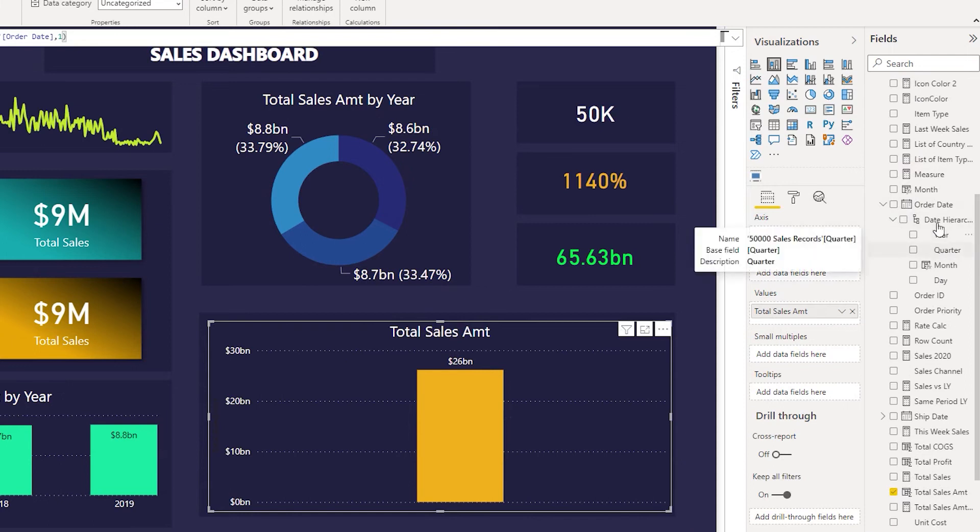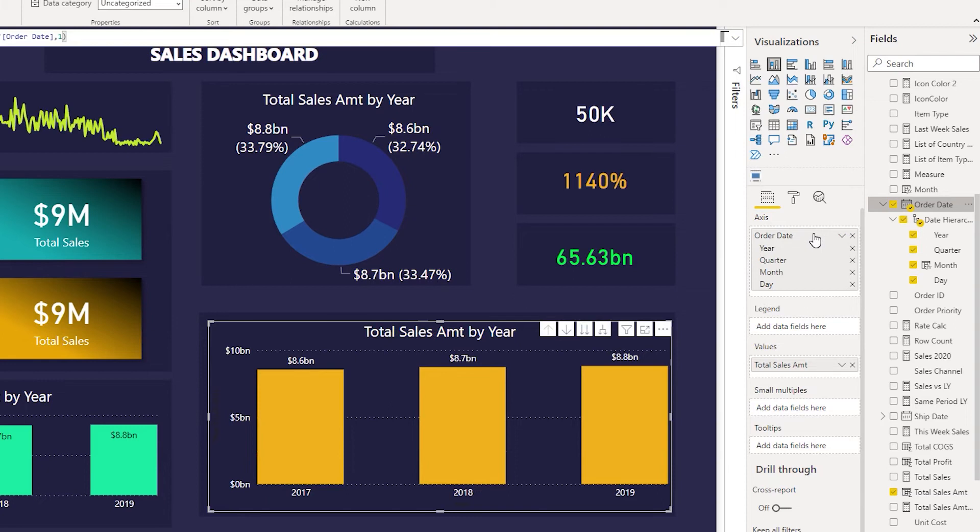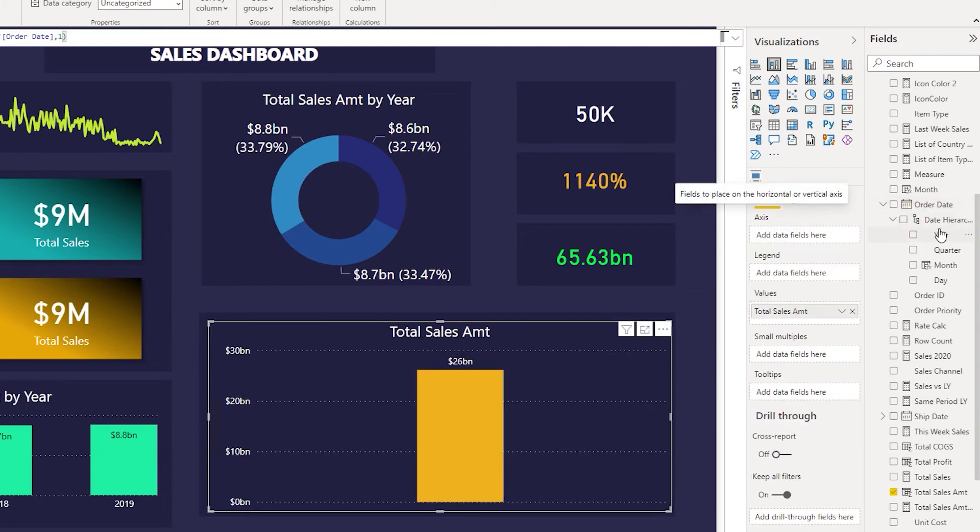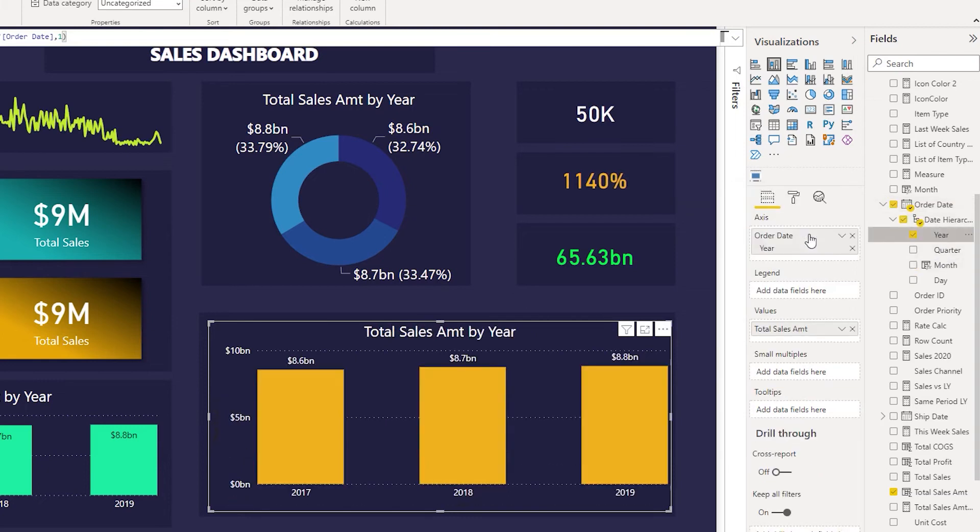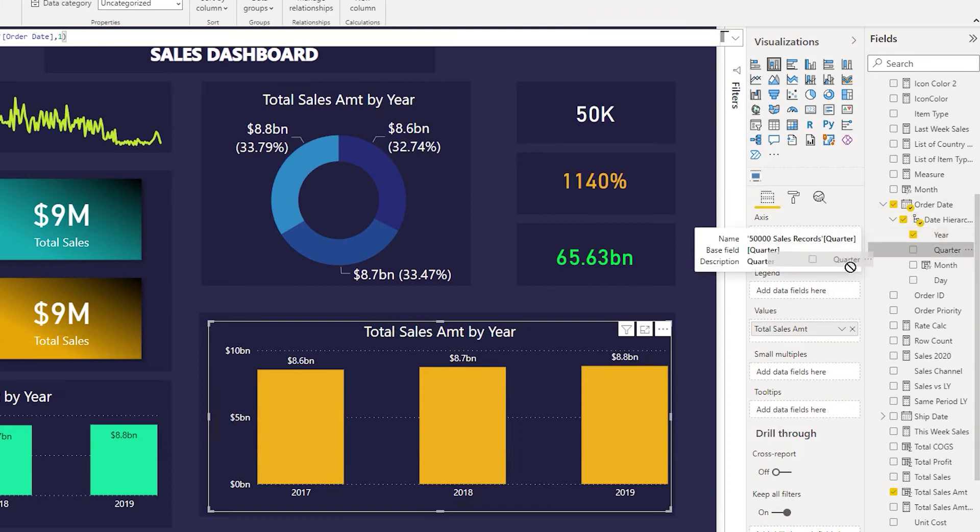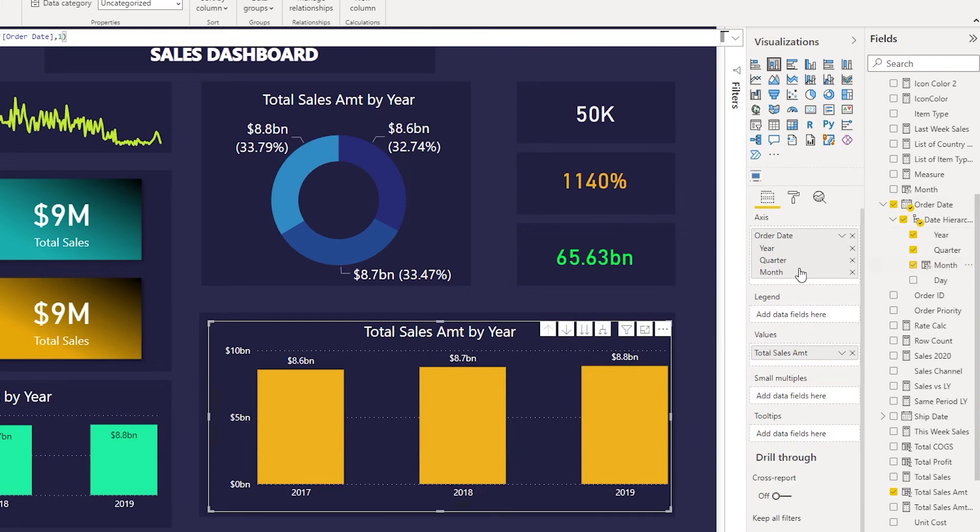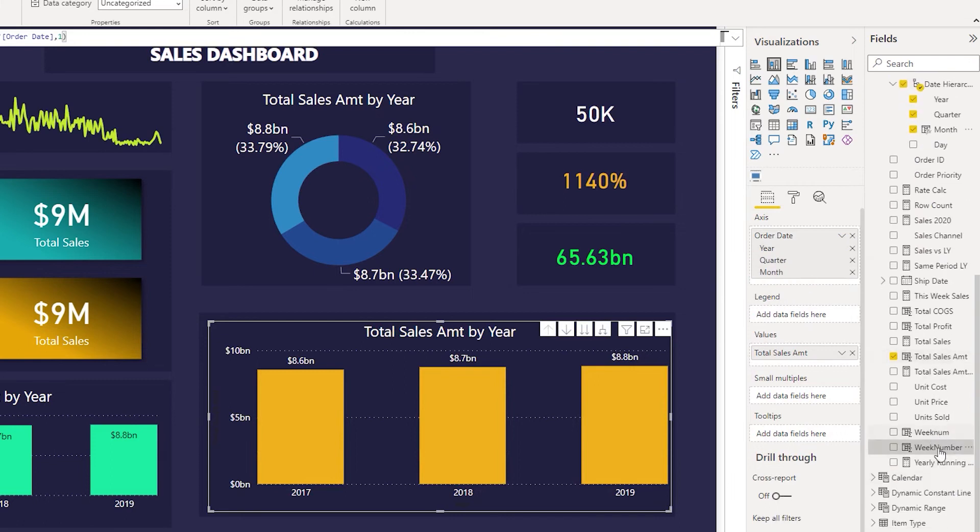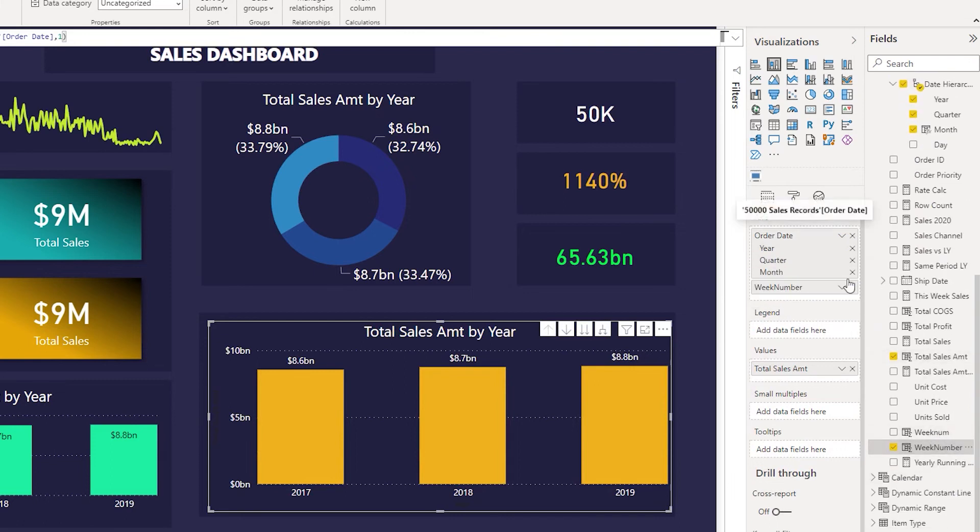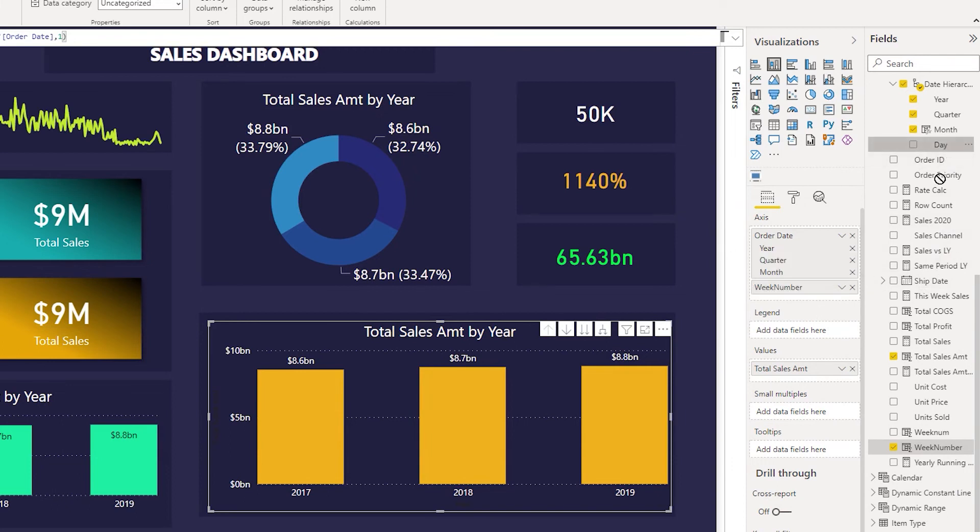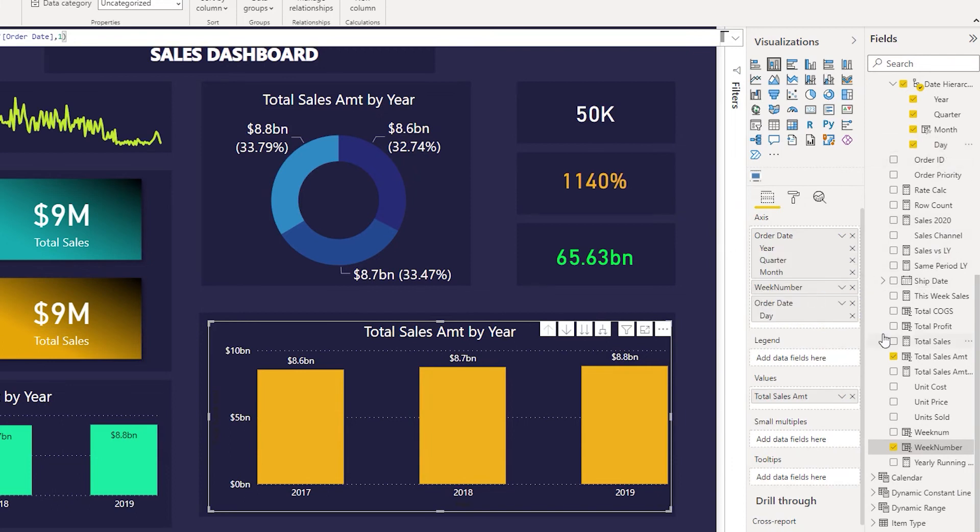We will add this one by one. First is we want year, and then we want the quarter, then we want the month, and then we want the week number here. And then let us add the date over here. Okay, we now have the day as well.